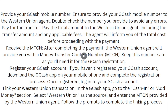After completing the payment, the Western Union agent will provide you with a Money Transfer Control Number (MTCN). Keep this number safe, as you will need it for the GCash registration.